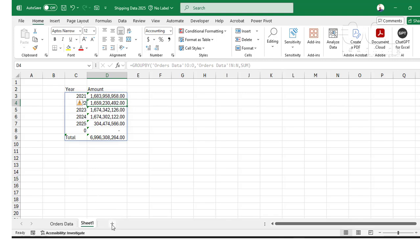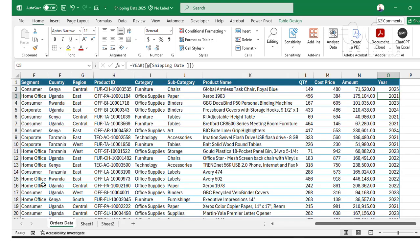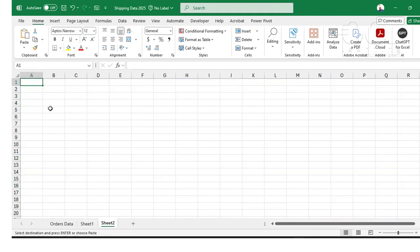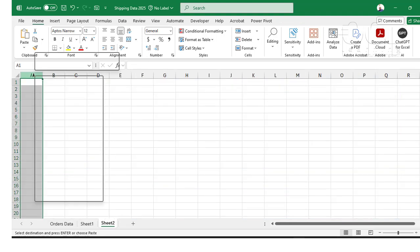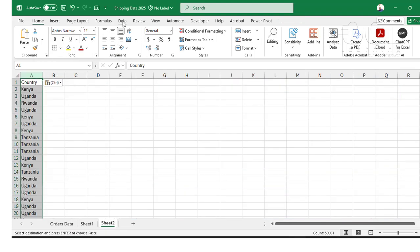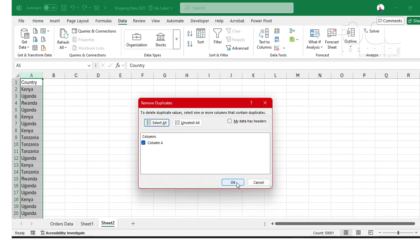For this case, I want to pick the country column, paste it here, and then remove duplicates. Data, then remove duplicates like that, and click OK. Now I have four unique countries.